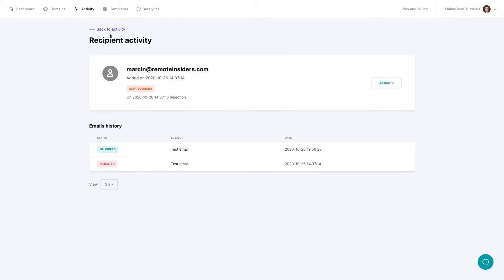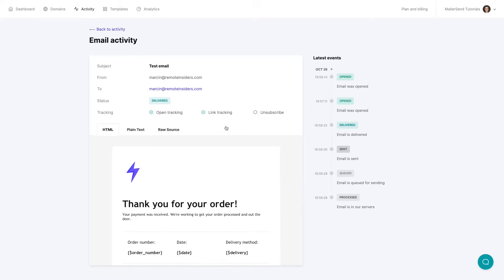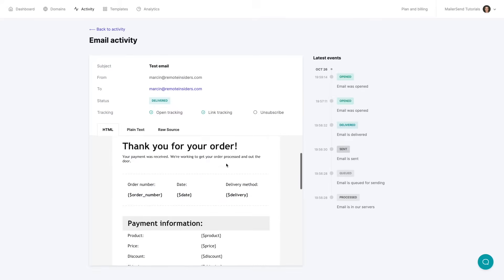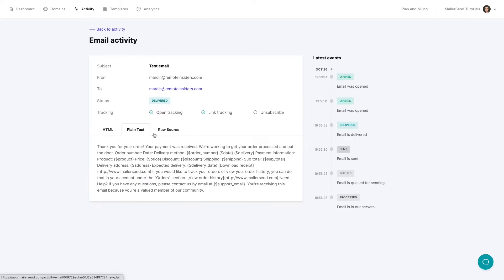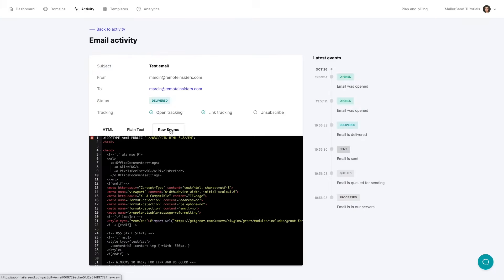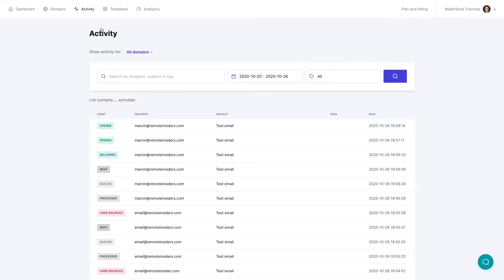Now let's go back to the activities and here you can also click the subject of the email. This will take you to that specific email. You can scroll through it look at the plain text at the raw source and also see what's been tracking. We have tracking opens links and we're not tracking unsubscribes and we see that this email has been delivered and we see the latest event over here. So those are the main activity features.